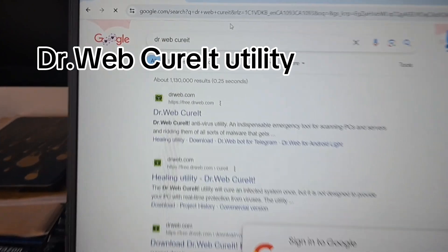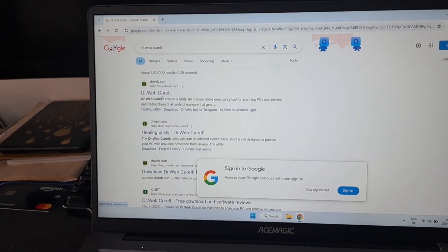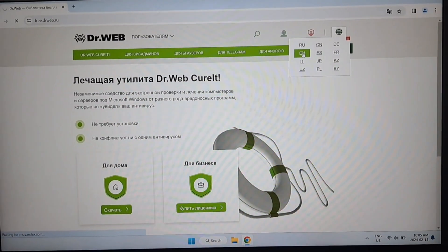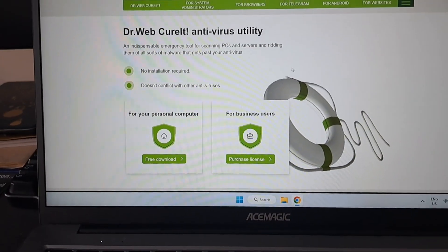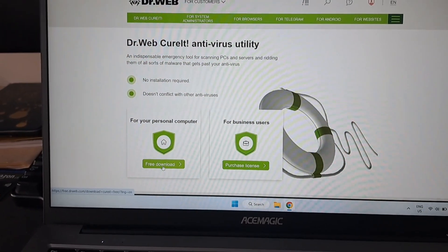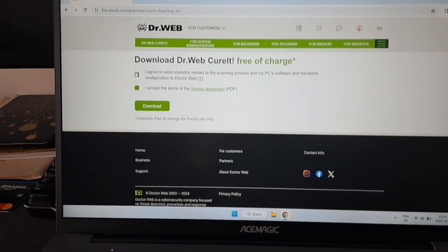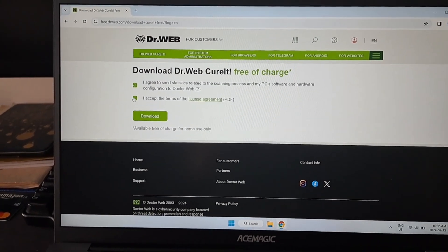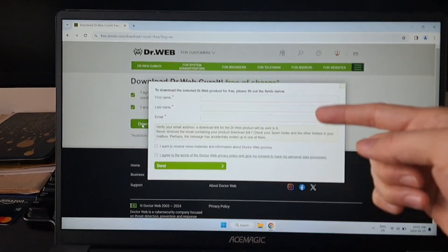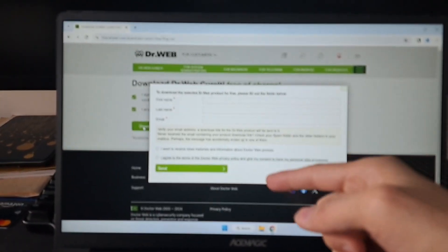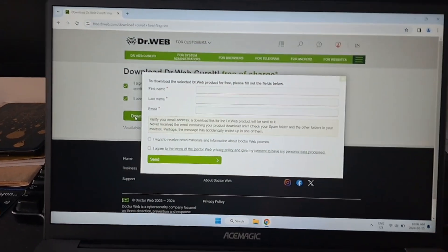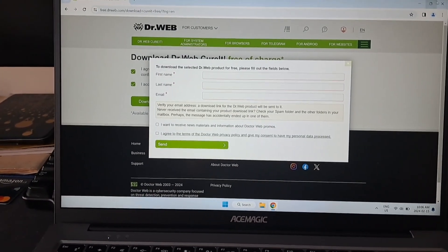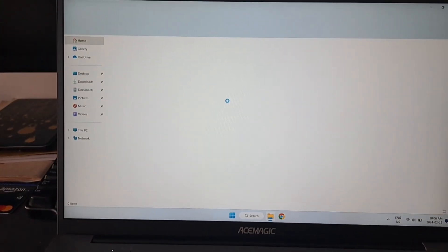This one, Dr. Web CureIt, works without installation - portable download is easy. All you have to do is click on the download link for your personal computer, check these boxes, then it will ask you to fill out your information and send it to you. You can put in a throwaway email and then it will send you the link to download it.